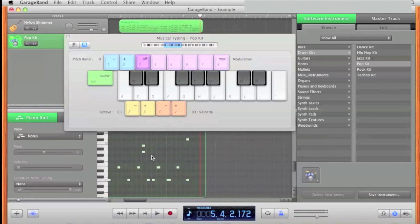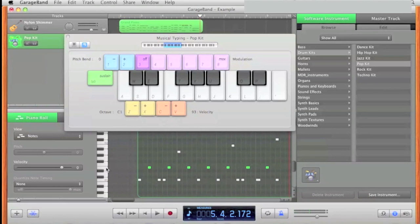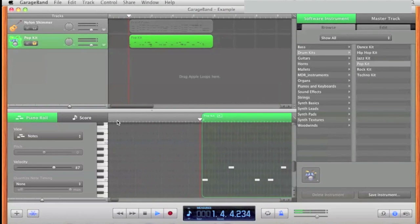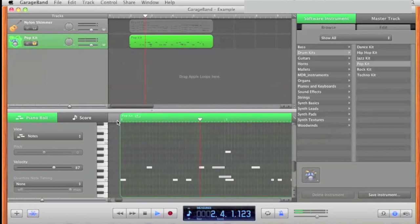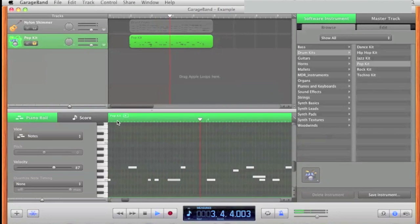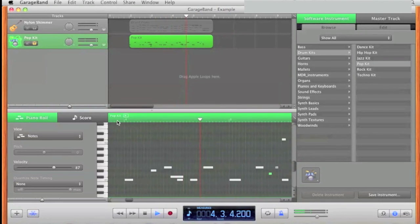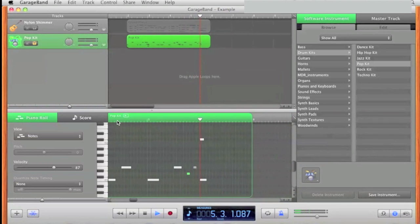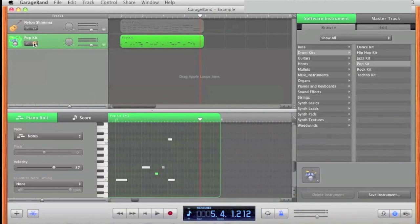Now I can edit the notes — clicking and then I can delete. I can also add some more drums. Here I've added some new sounds. Notice up on the track I've clicked the headphones — that means I only hear that track. If I unclick the headphones, I can hear both.